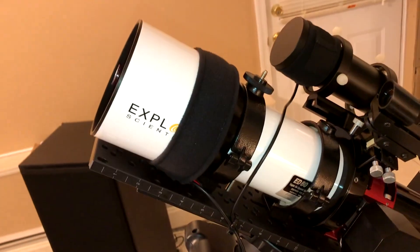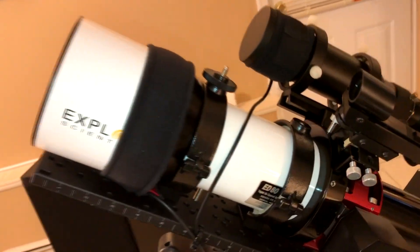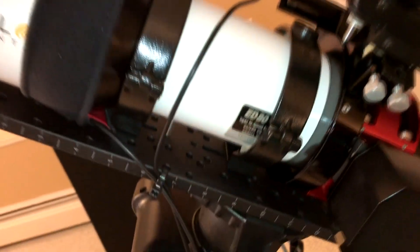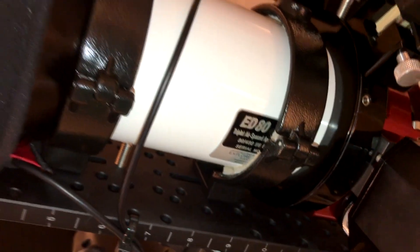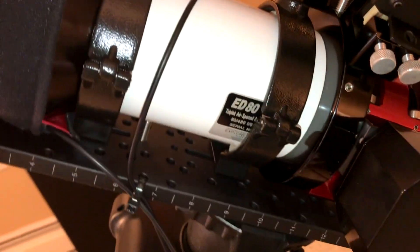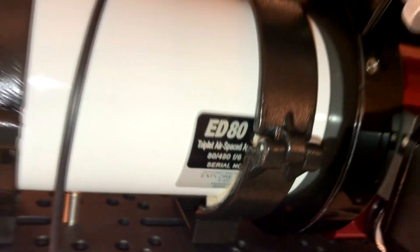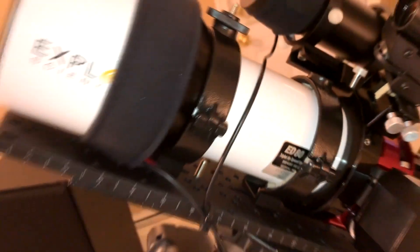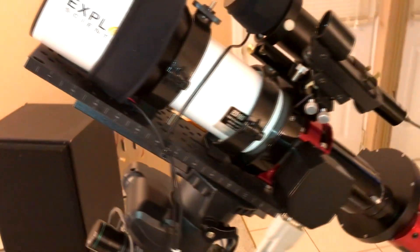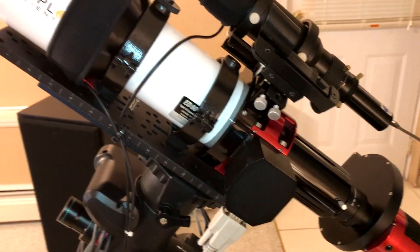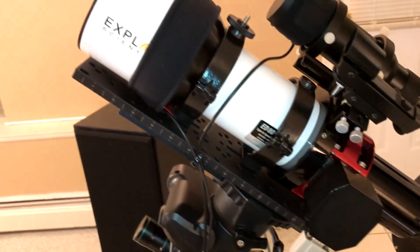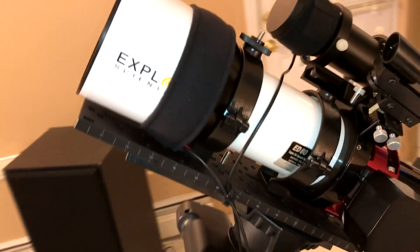All right, here's the new Explore Scientific ED80mm FCD100 F6 refractor telescope. This replaced my Skywatcher ED80 doublet, and I sold that one on Cloudy Knights.